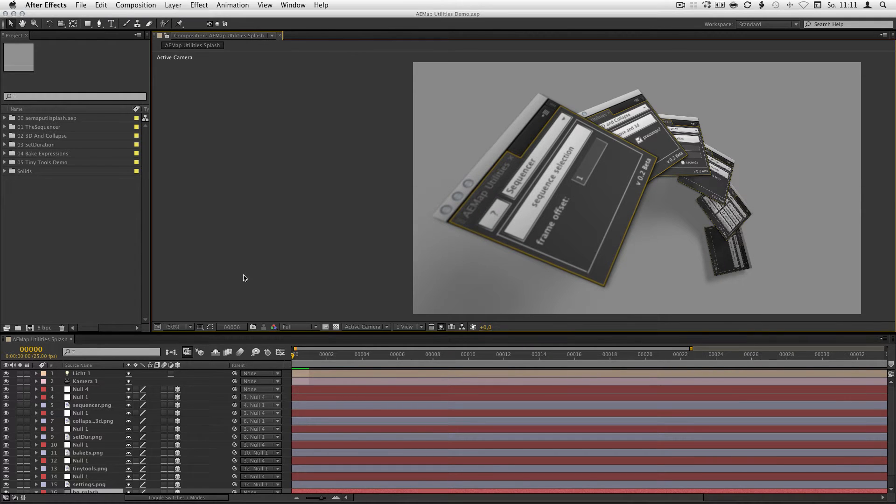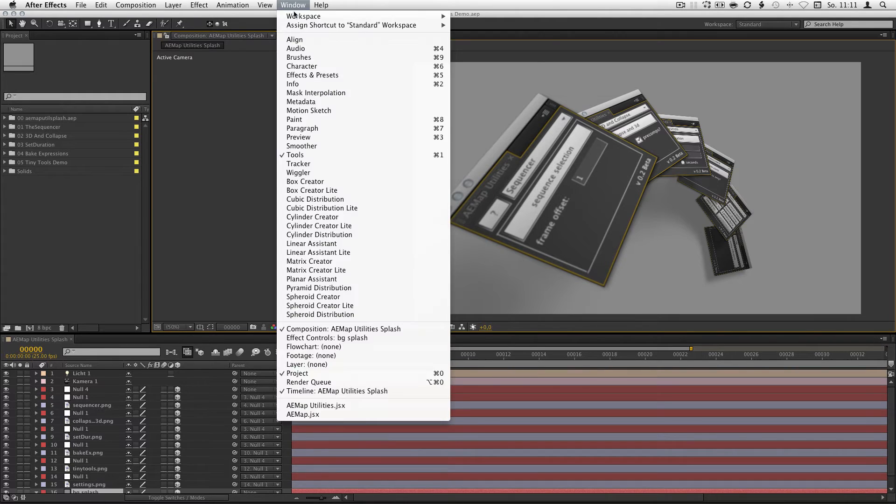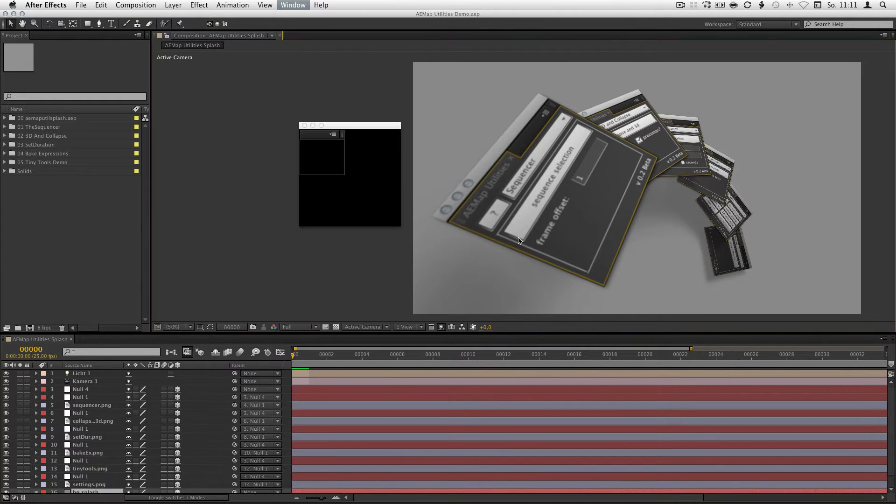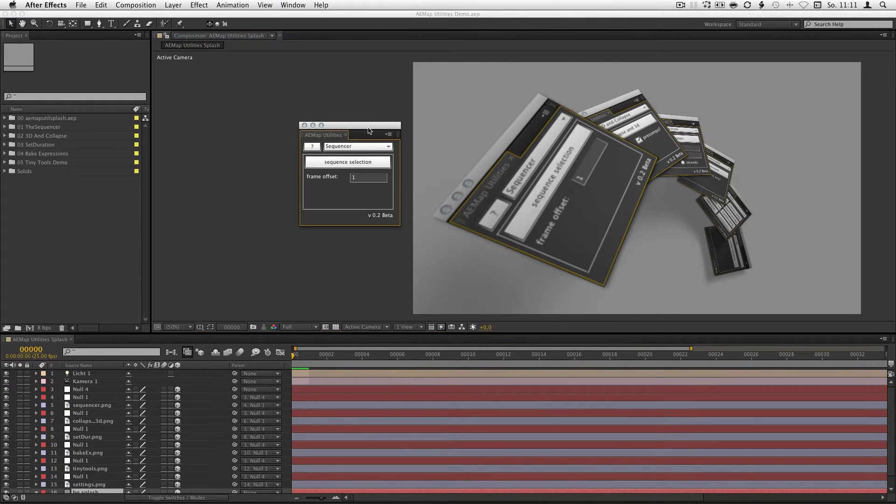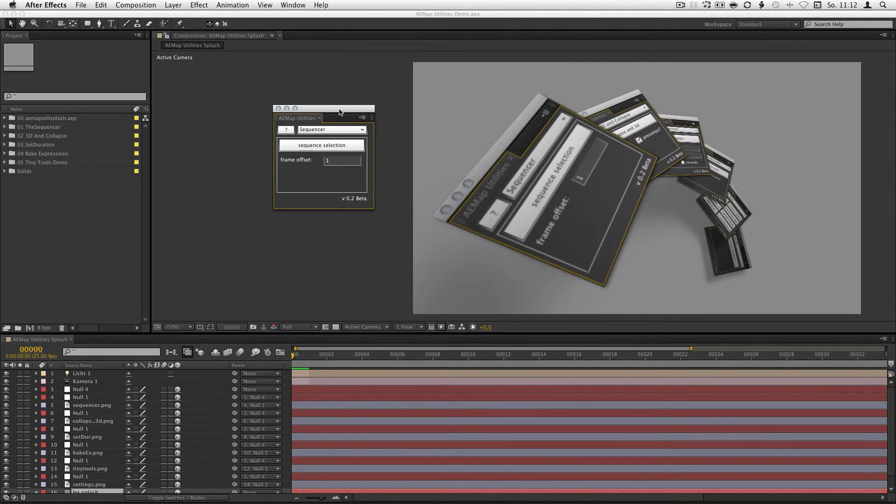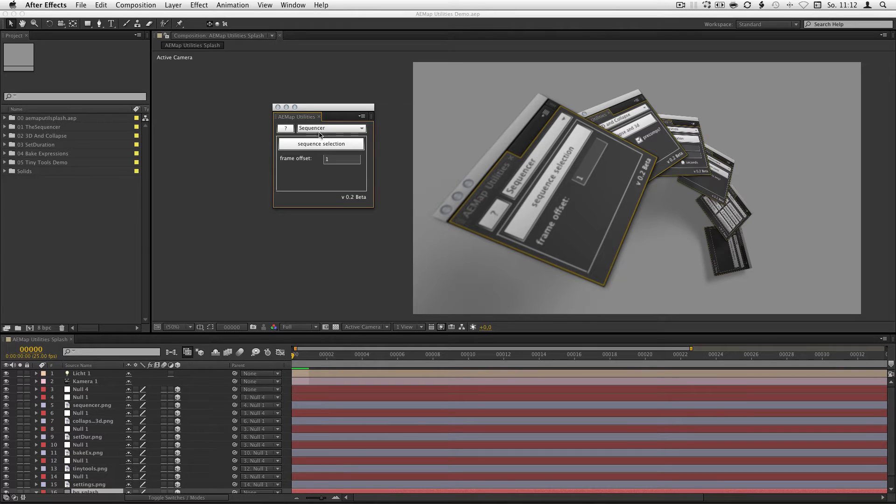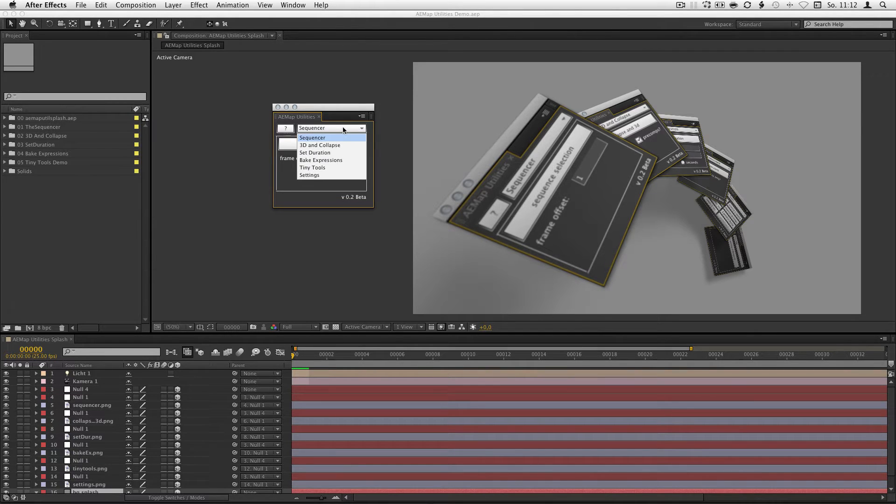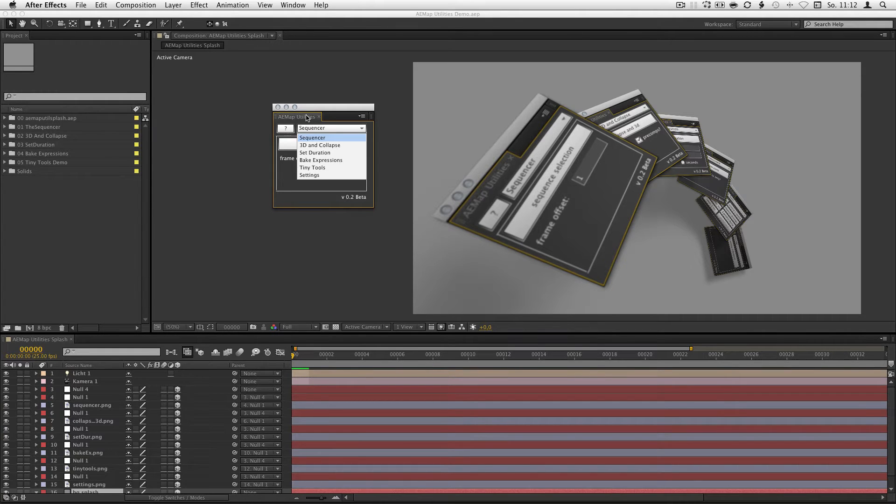Then you can find them on the window aemap utilities and here we go. You get some different tools here like the sequencer, 3D and collapse, saturation, bake expressions, the tiny tools and the settings and I'm gonna walk you through all of them.